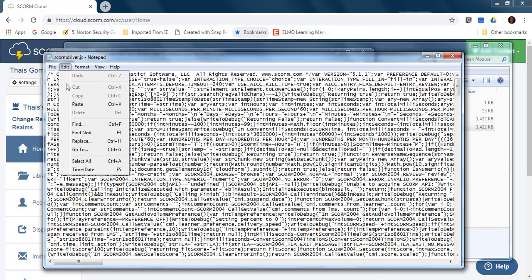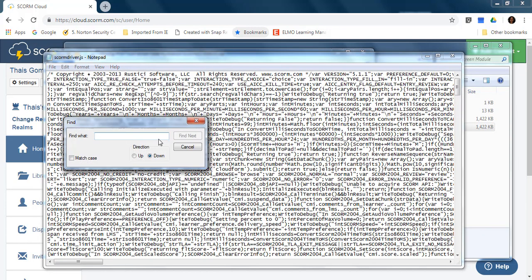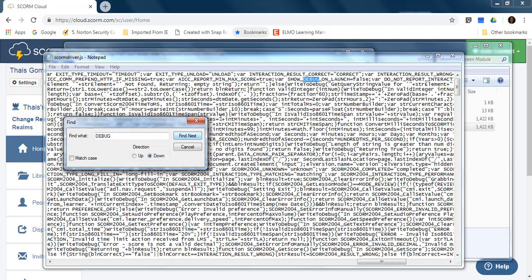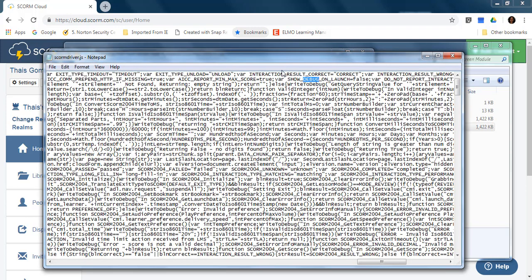We are going to find the word debug. Find next. Here is the variable I want to change. This is the variable show debug on launch.